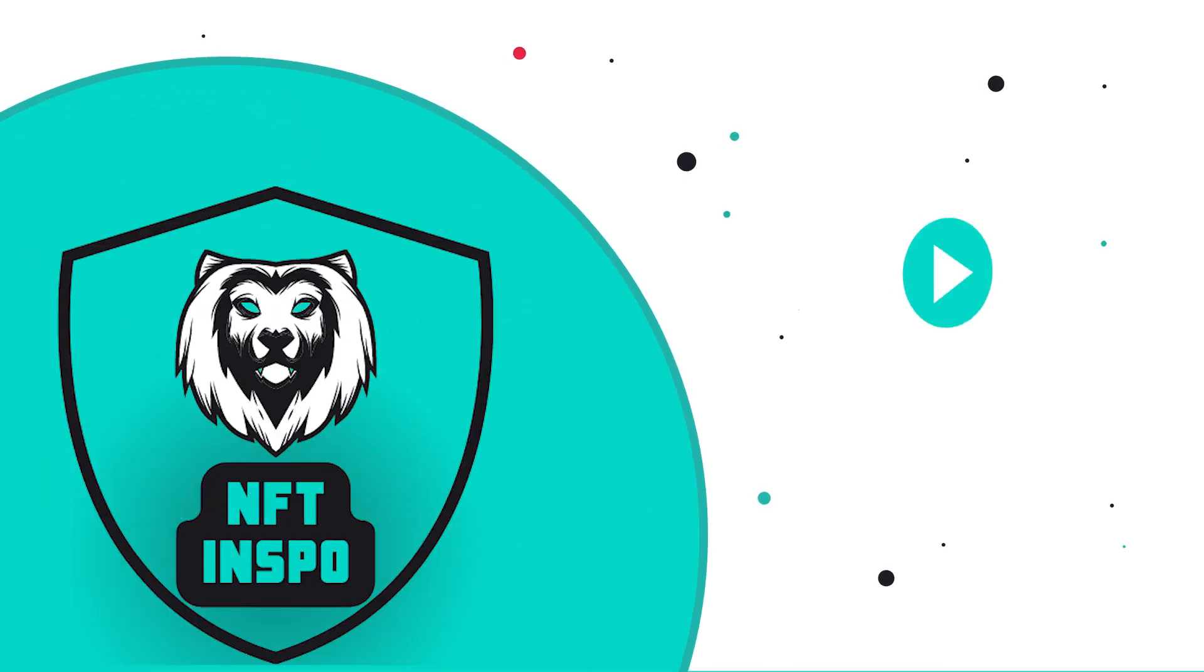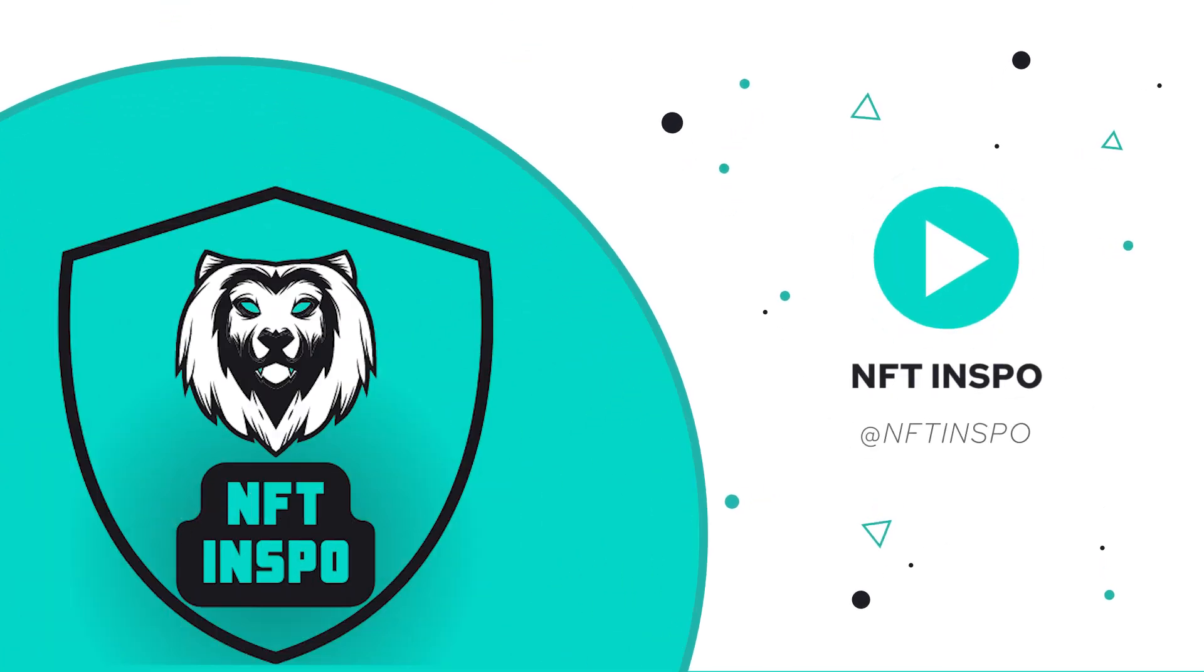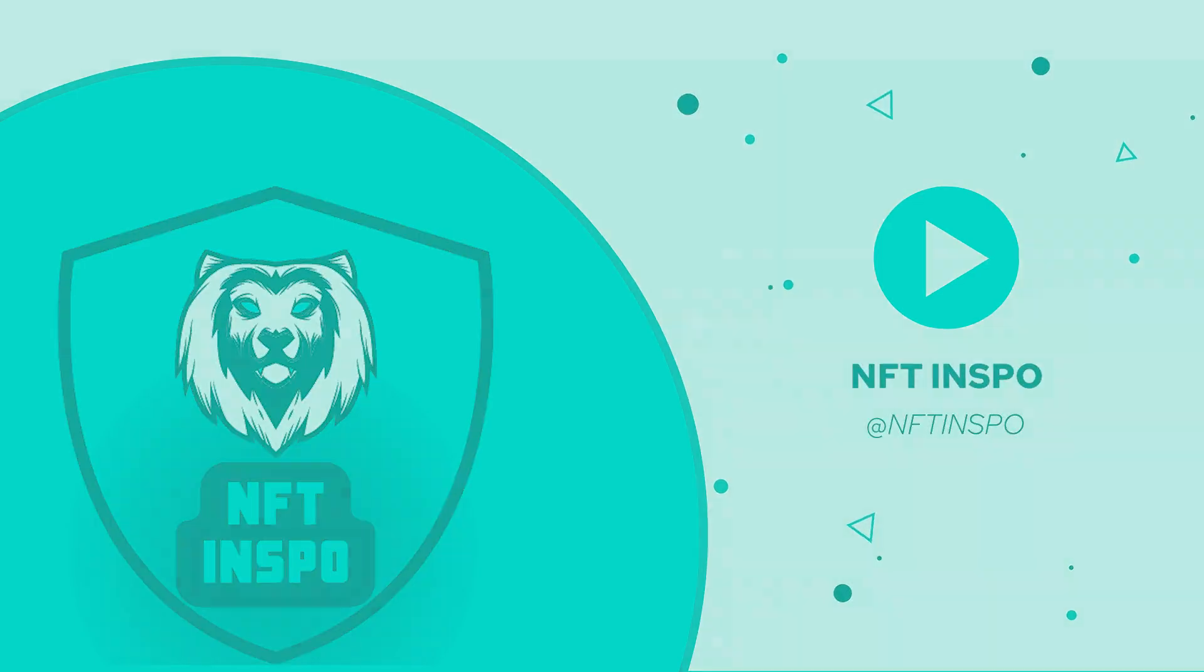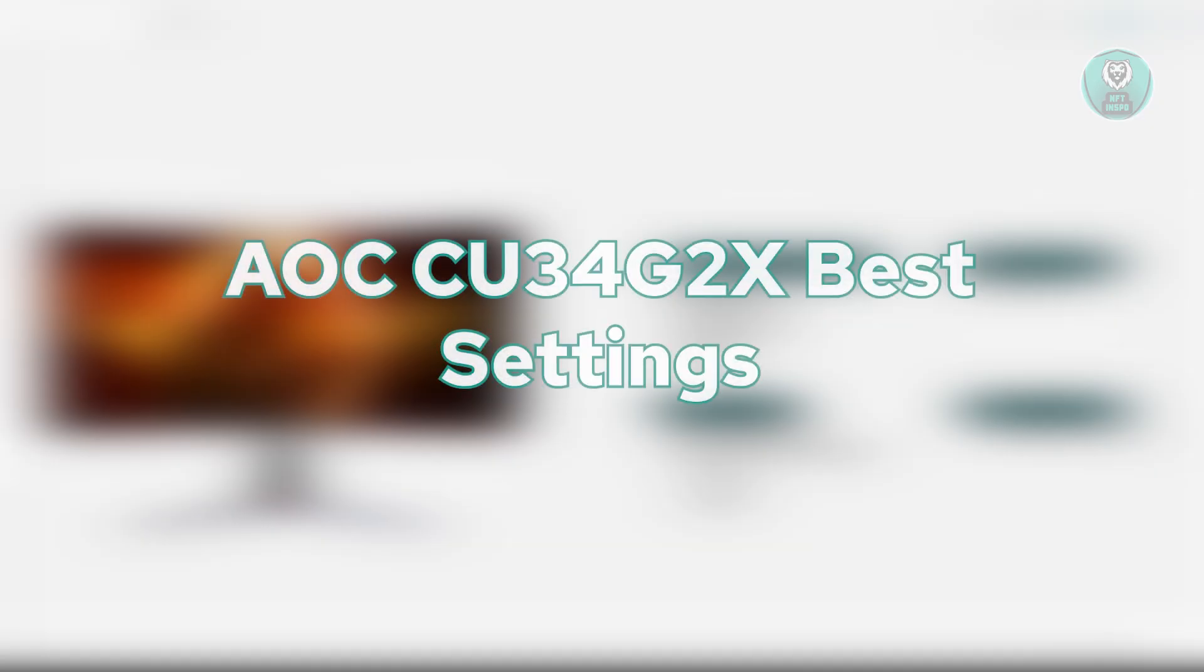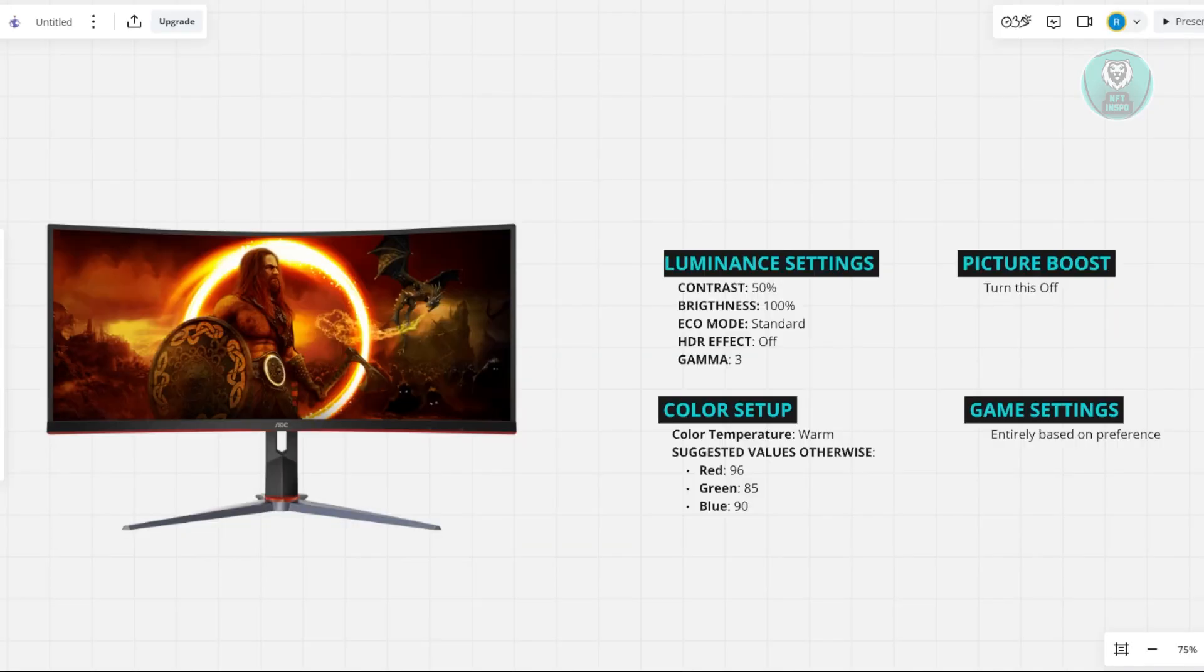Hey guys, welcome back to NF2inspo. For today's video, we are going to discuss the AOC CU34G2X Best Settings. So if you're interested, let's start the tutorial.